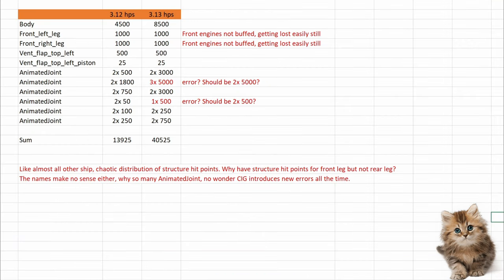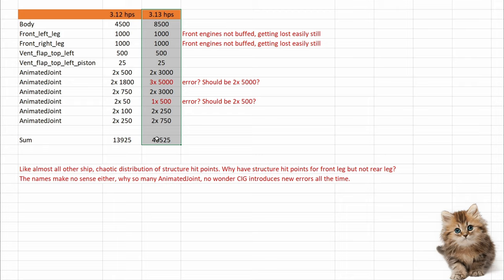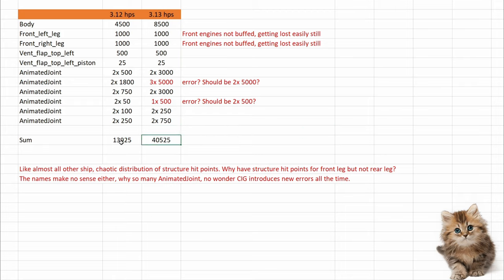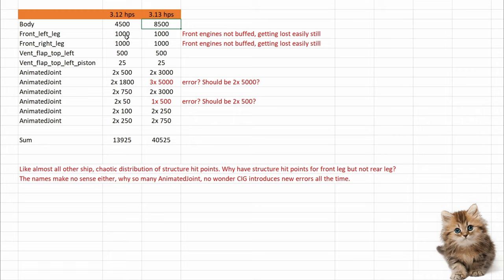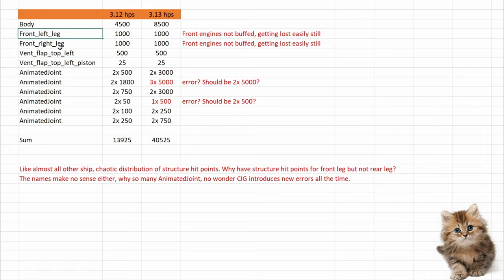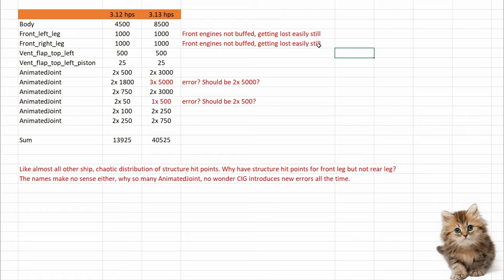By the way, here is the data. Structure HPs before 3.13 and structure HPs in 3.13. And she has now three times as many, if you are looking at the whole number. And different parts are buffed, but not all of them. For example, front leg right and left, I guess those are front engines, are not buffed and this might be the reason why they are still getting lost.